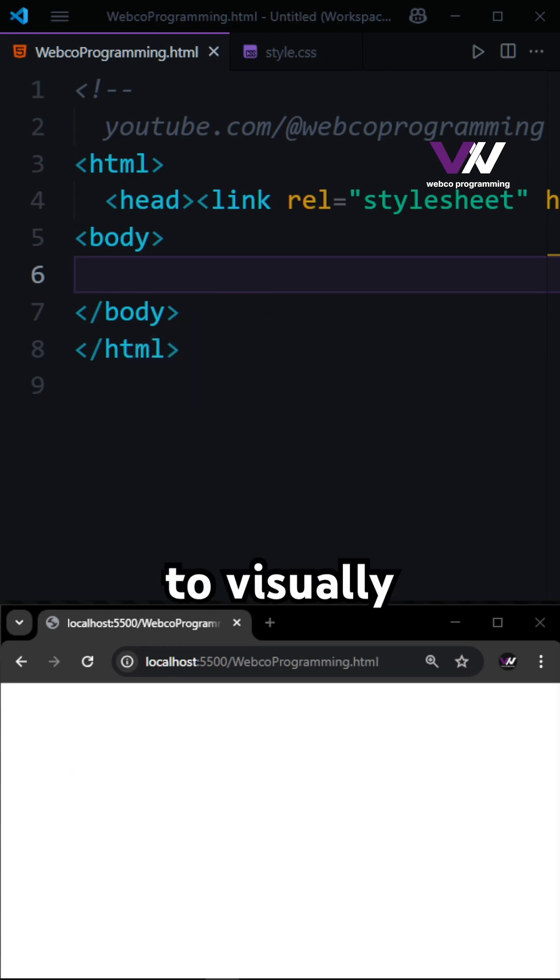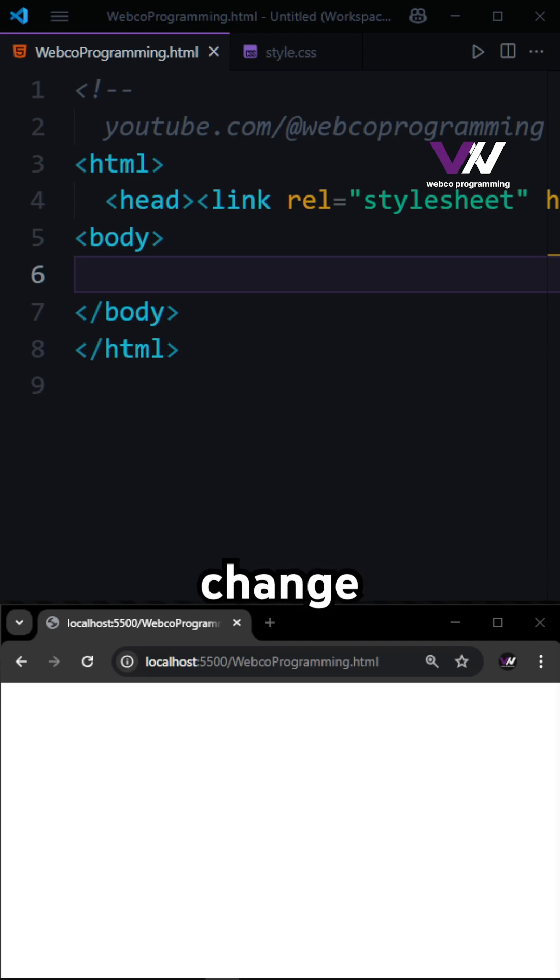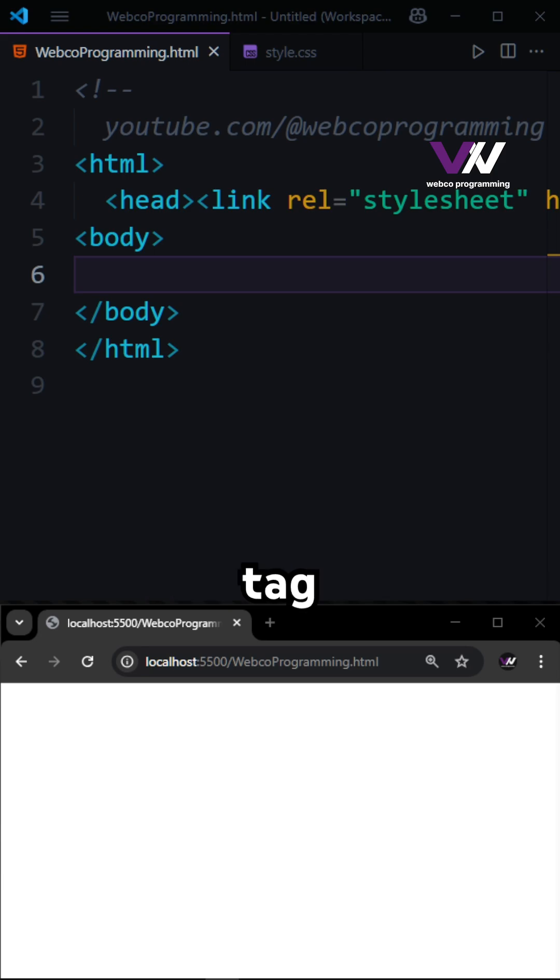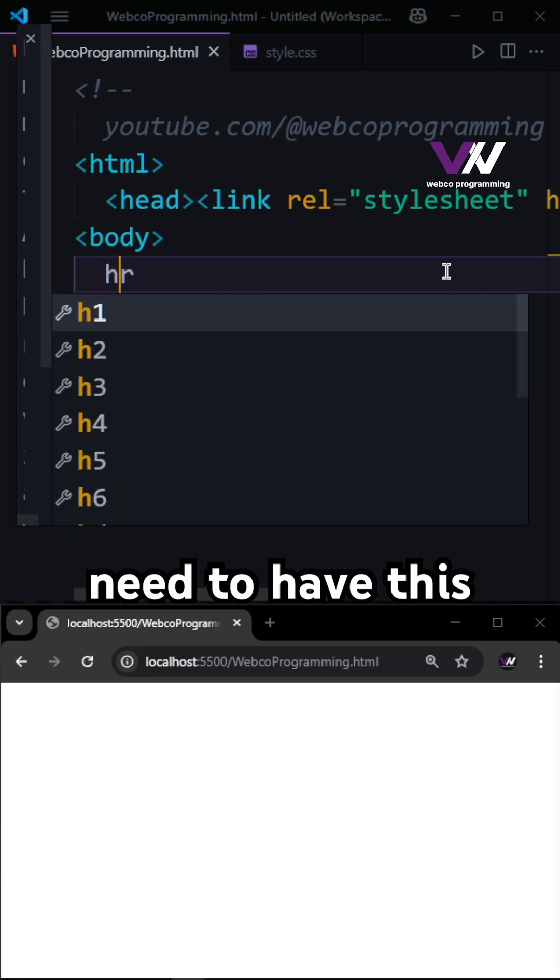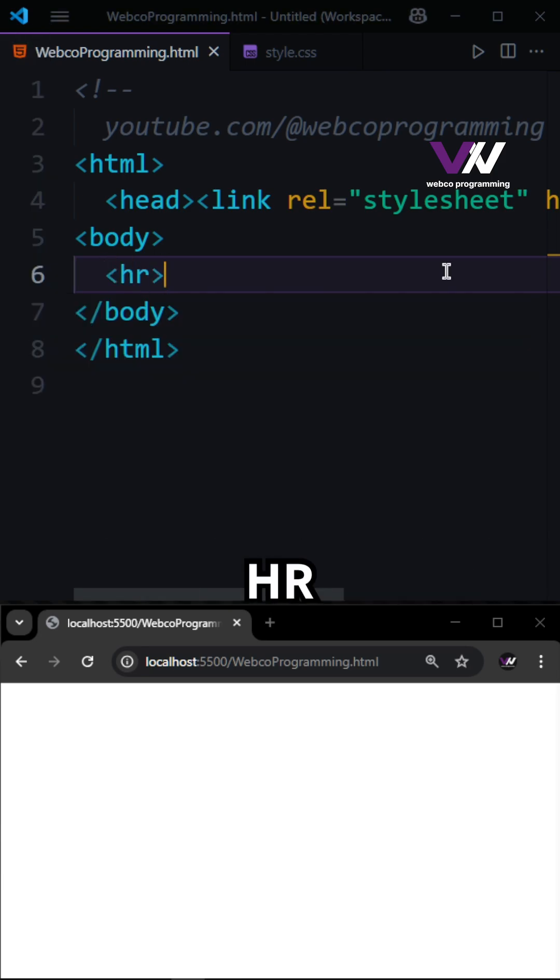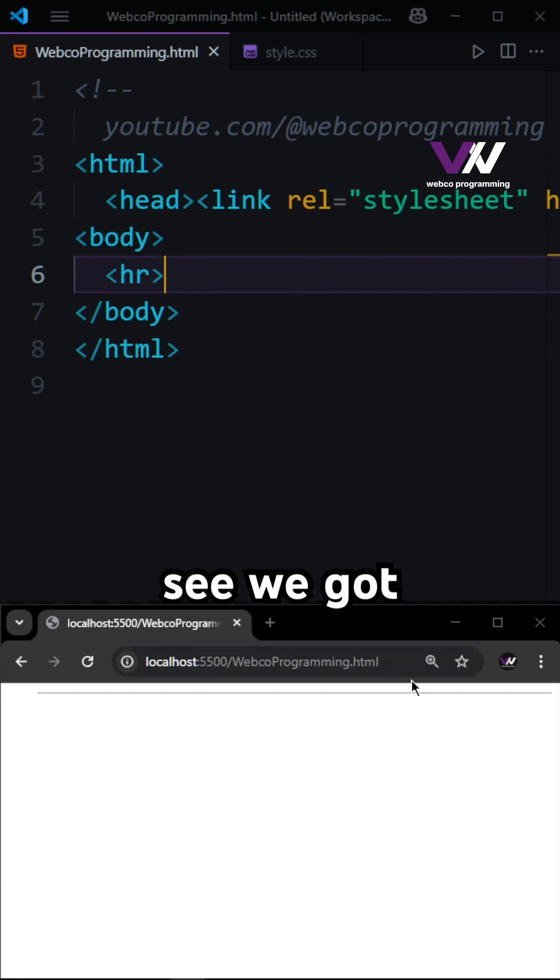It's used to visually separate sections of content, especially when there's a change in topic or theme. It's a self-closing tag, so when you want to use it, you just need to have this HR right here. And you can see we got a simple line right here.